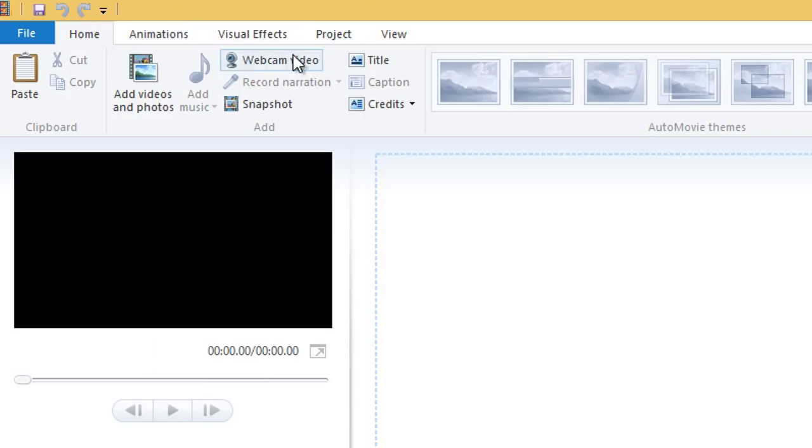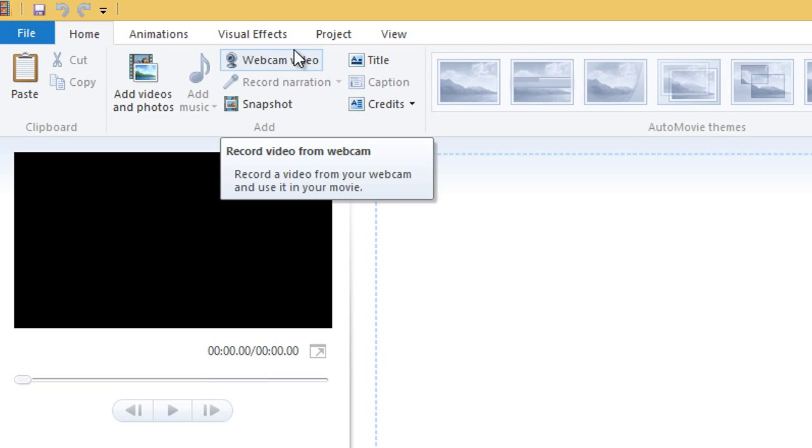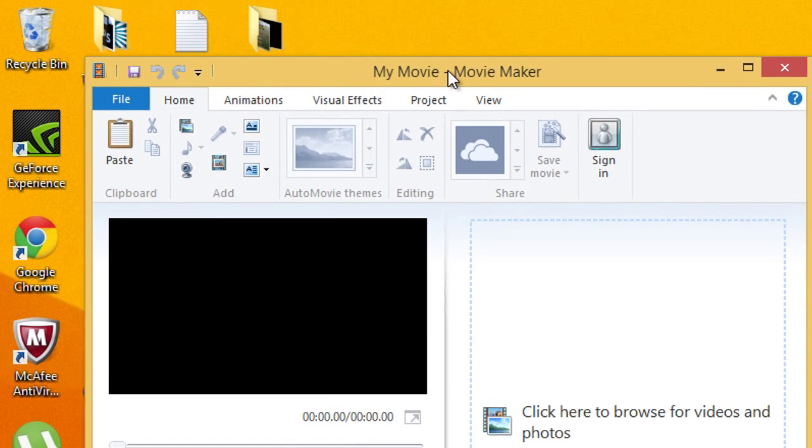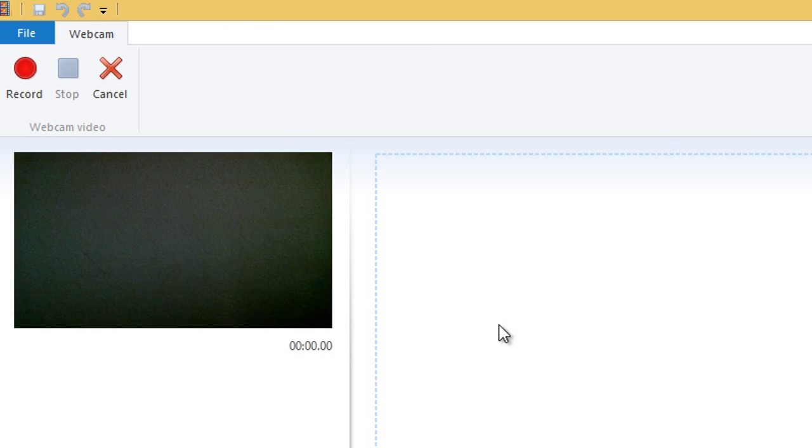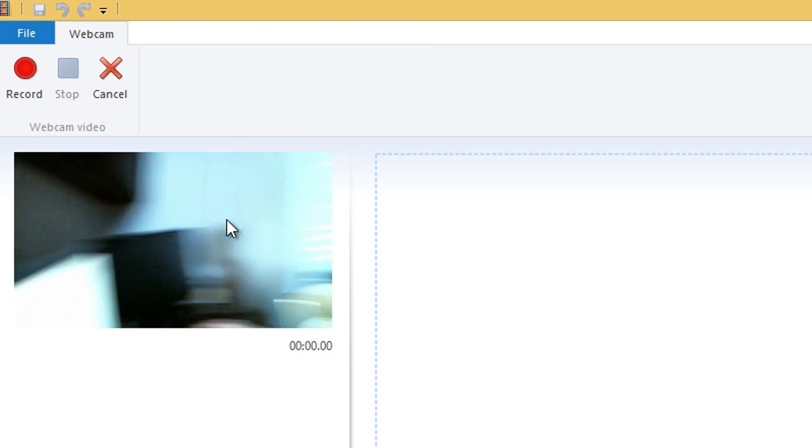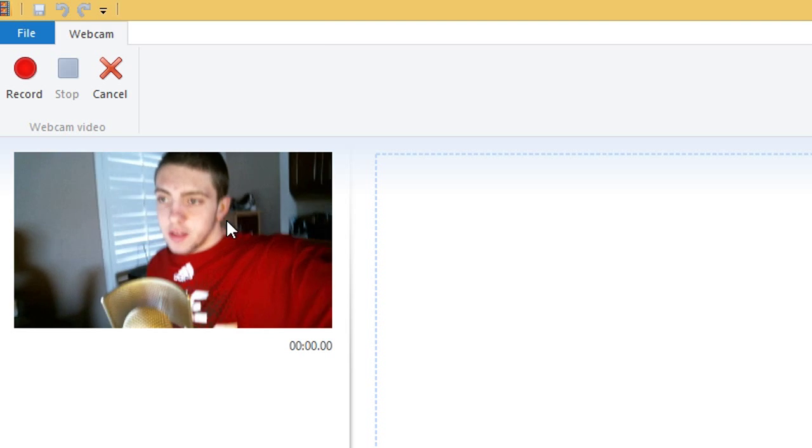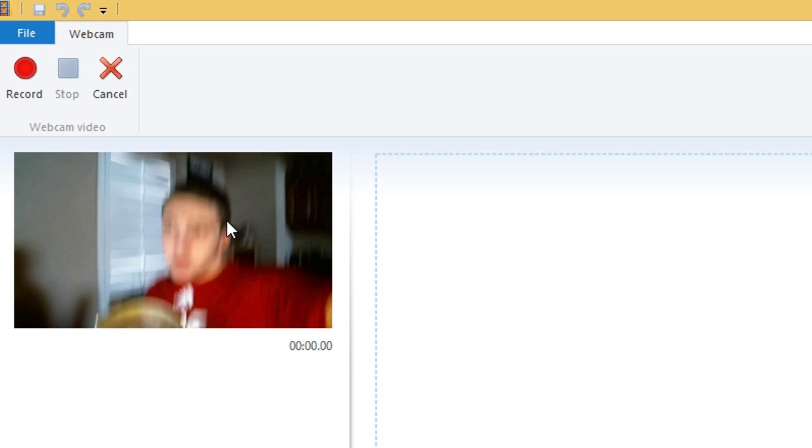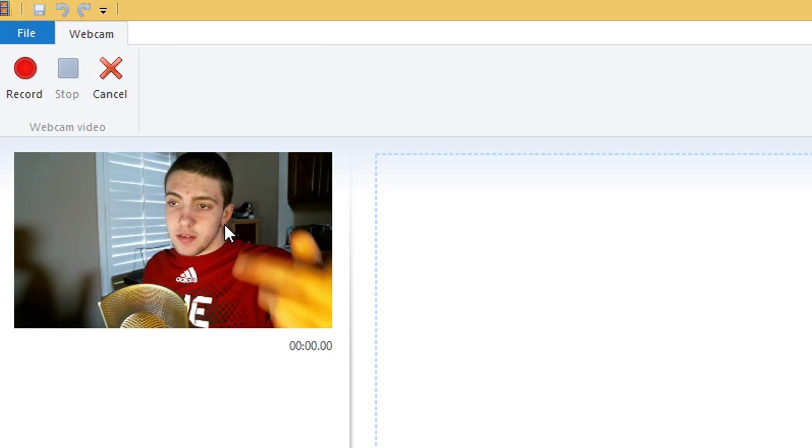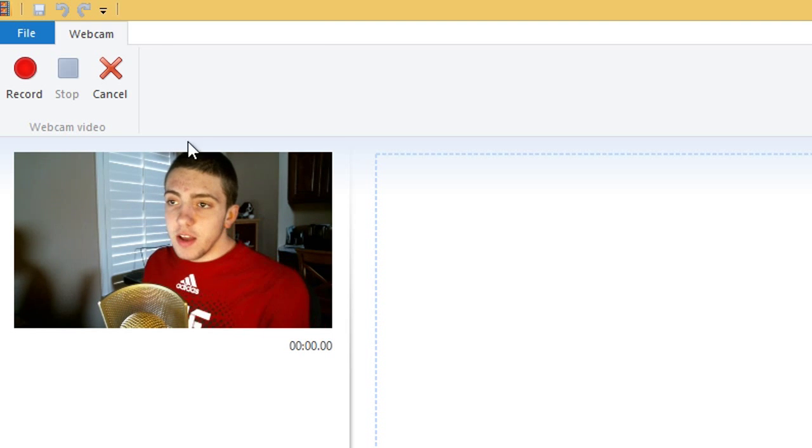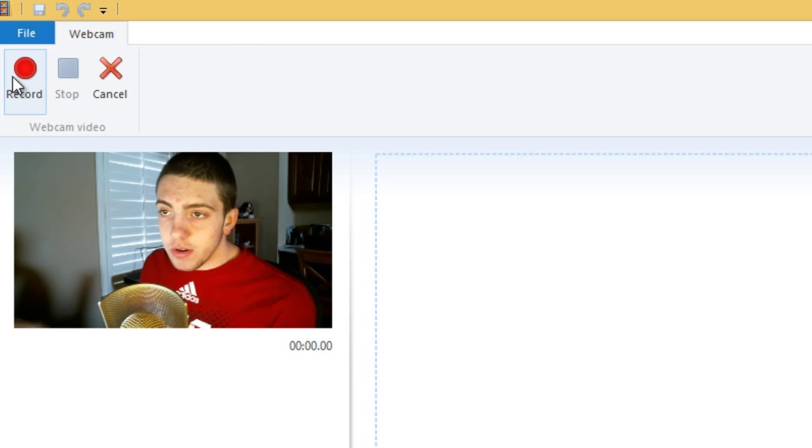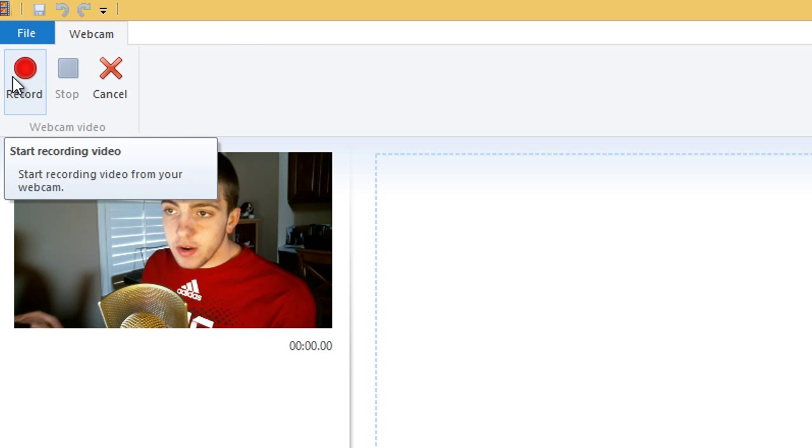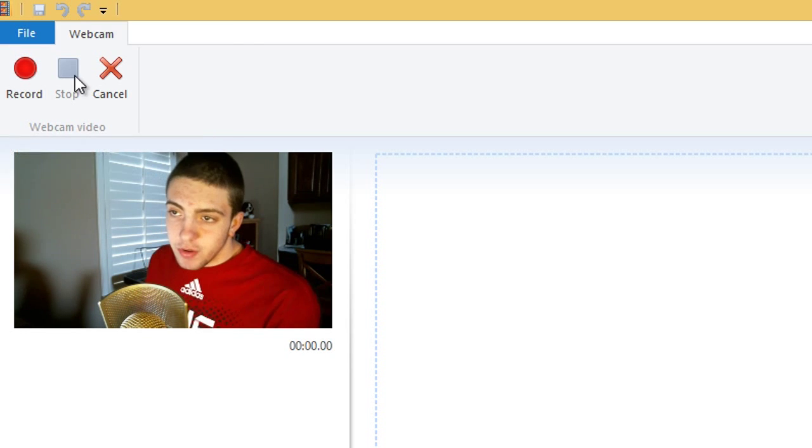So you want to go to this webcam video right here, or if it's minimized it'll be this little webcam right here. So you want to go to webcam video and my webcam is turned around. But there you see my webcam is right there, and when you're ready to record just click record and then when you're ready to stop just press stop.